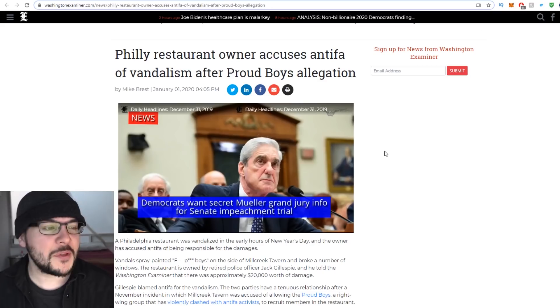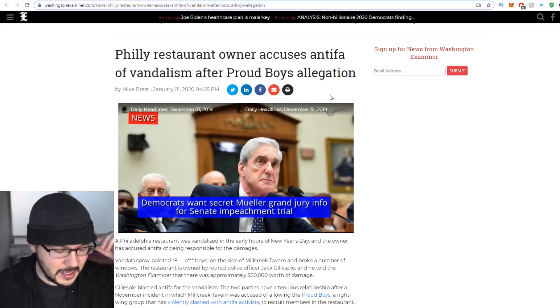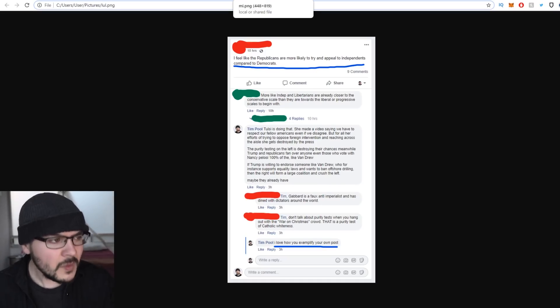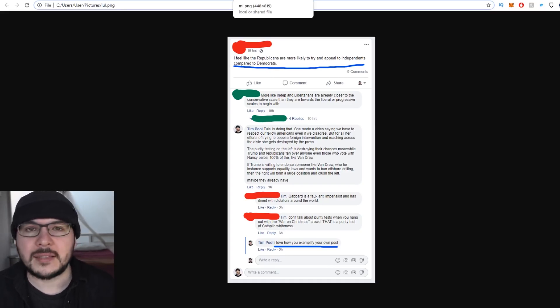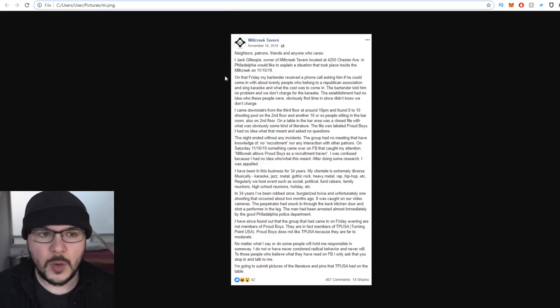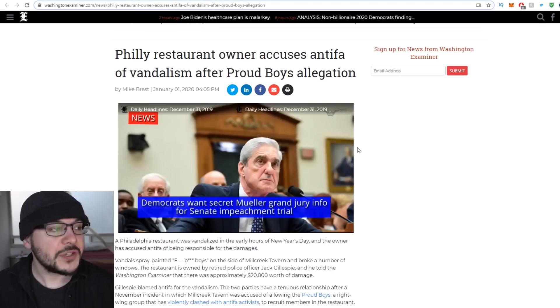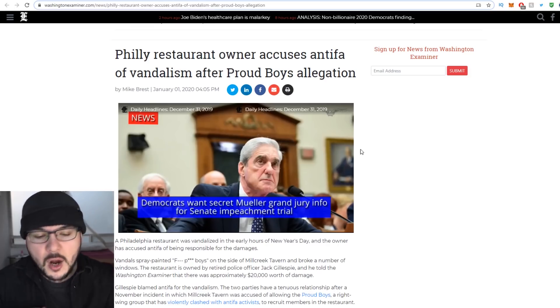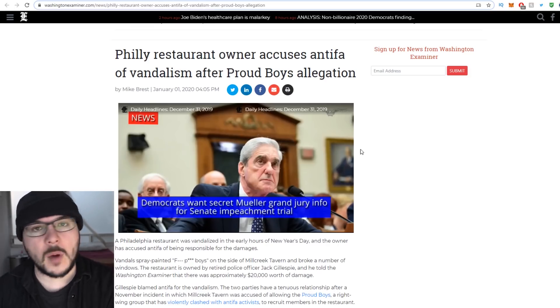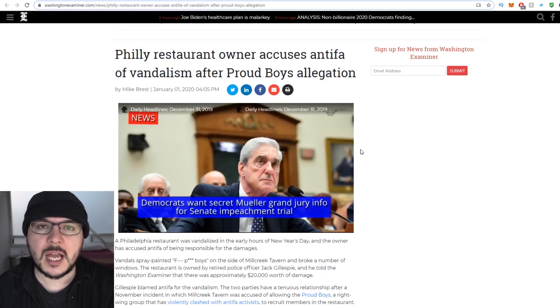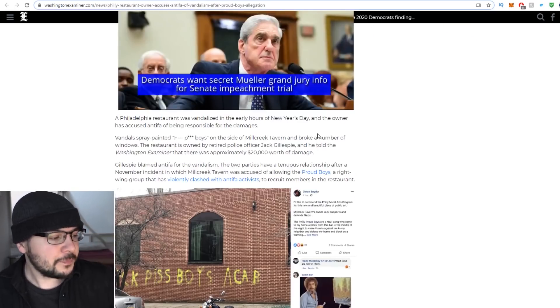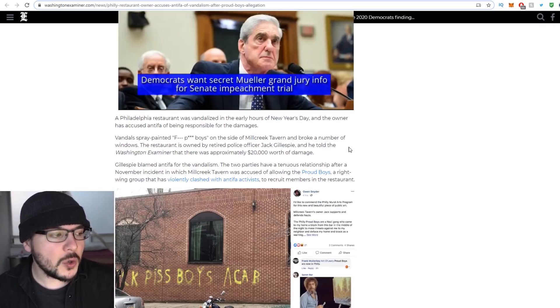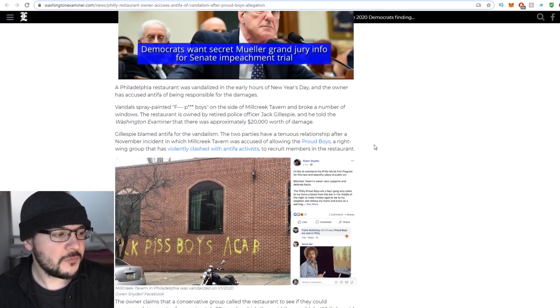What ends up happening is you get a group of black-clad lunatics going around smashing up windows, punishing you for not paying attention to their obscure political references. But I do have something else I want to show you - a problem with the left.